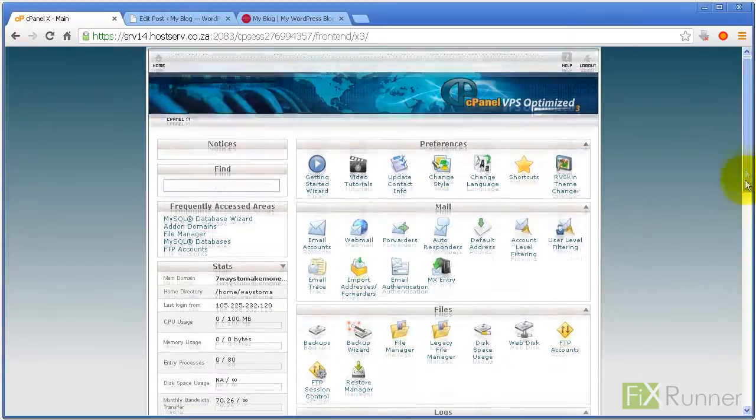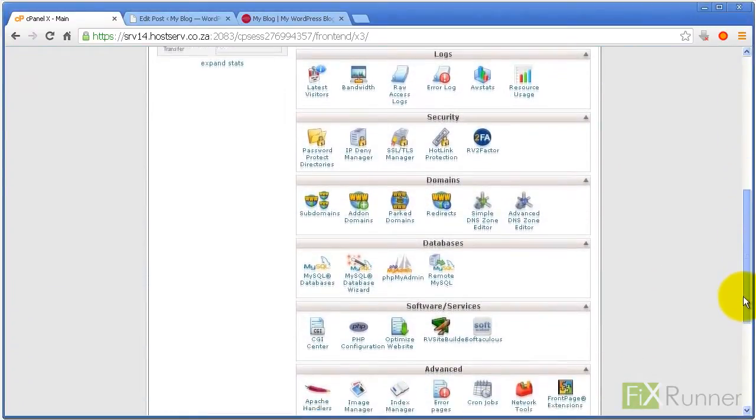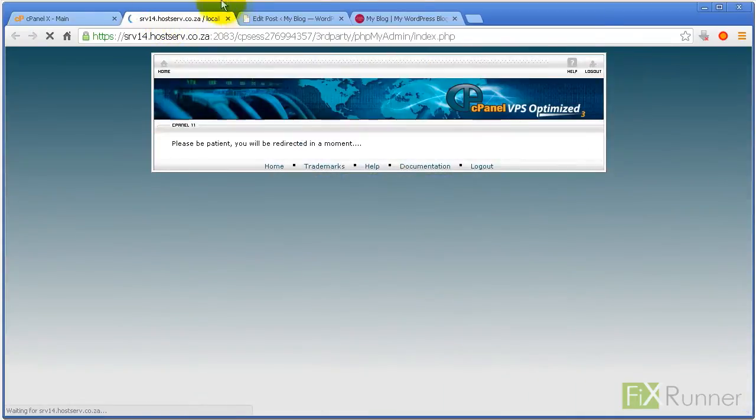Log into your cPanel. Go to Databases. Click on PHP My Admin.